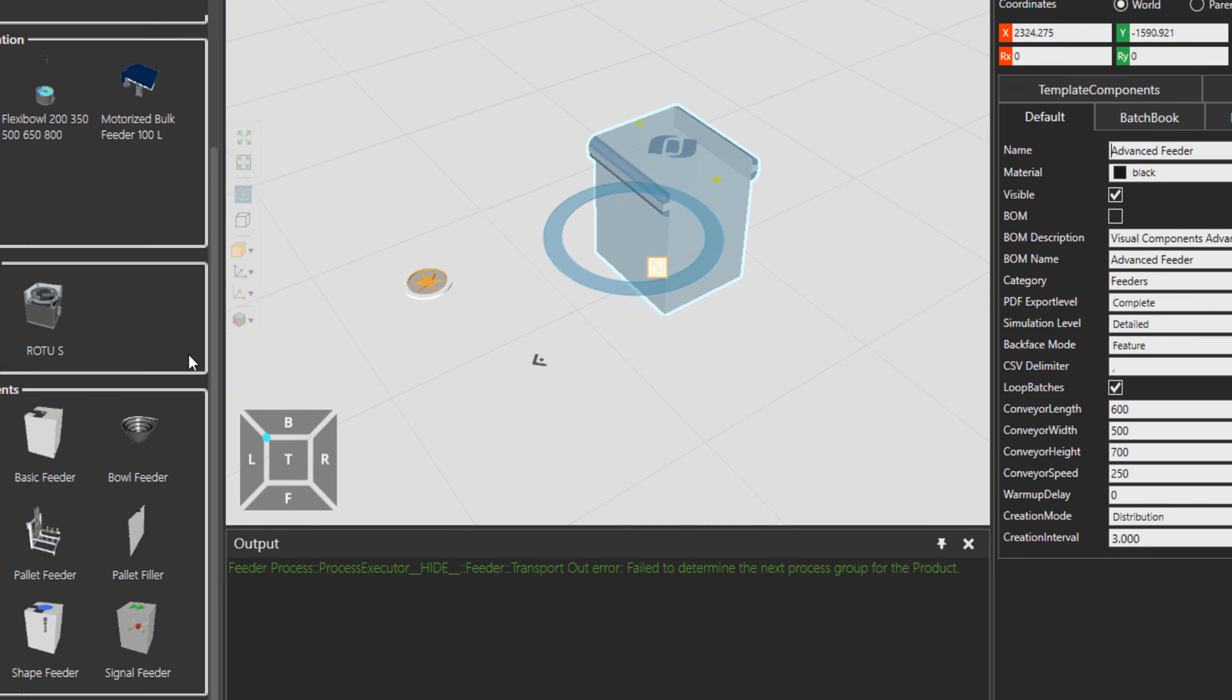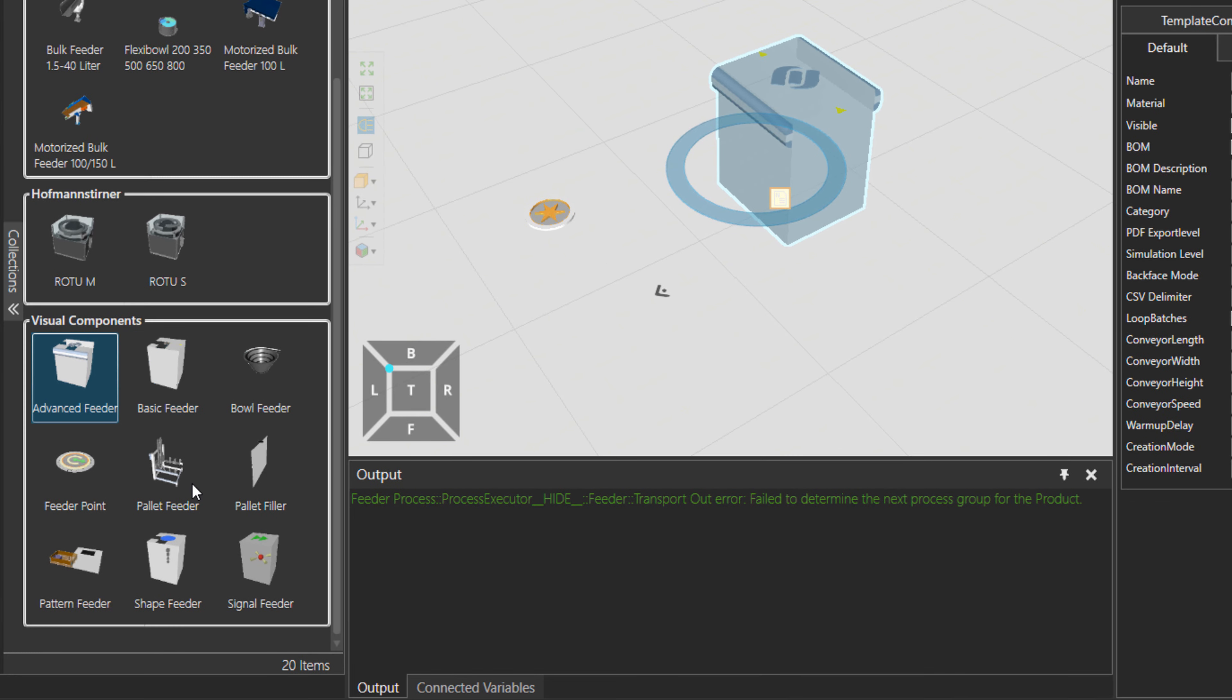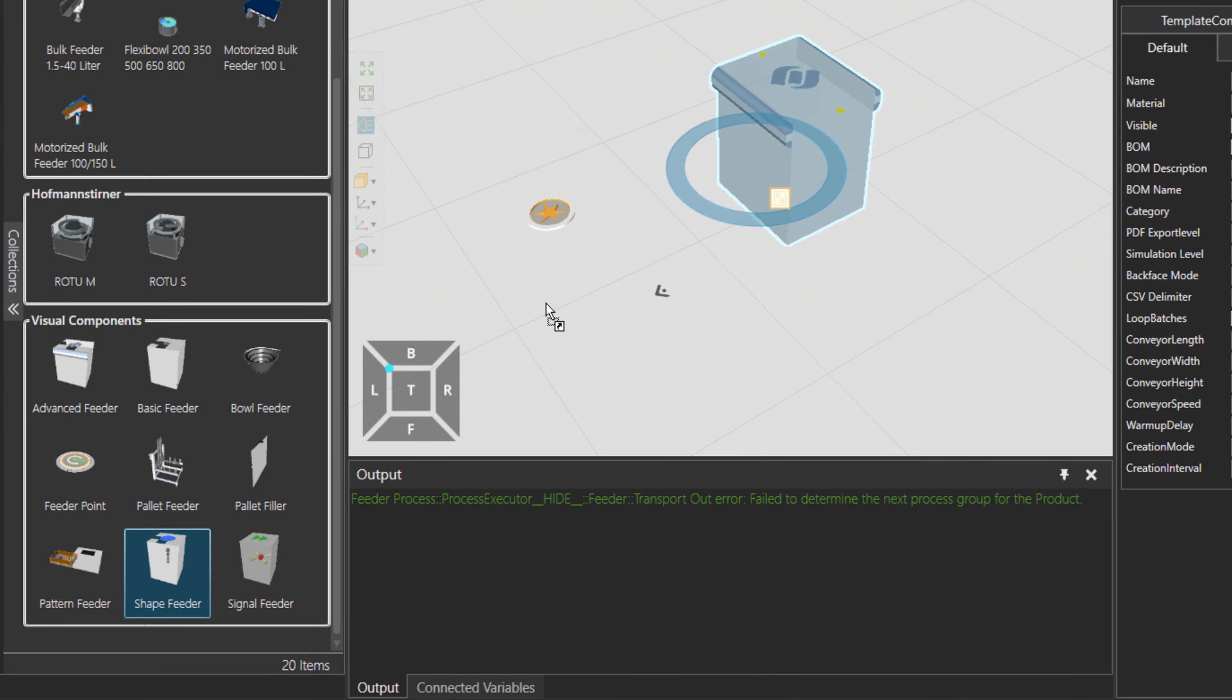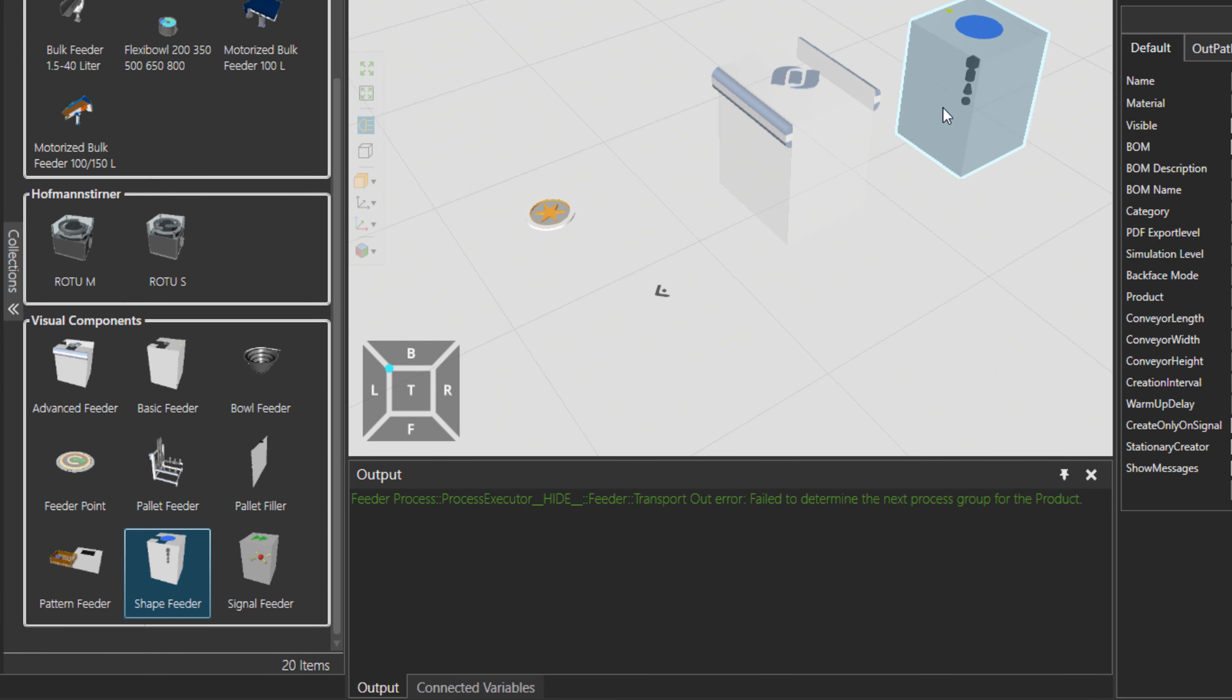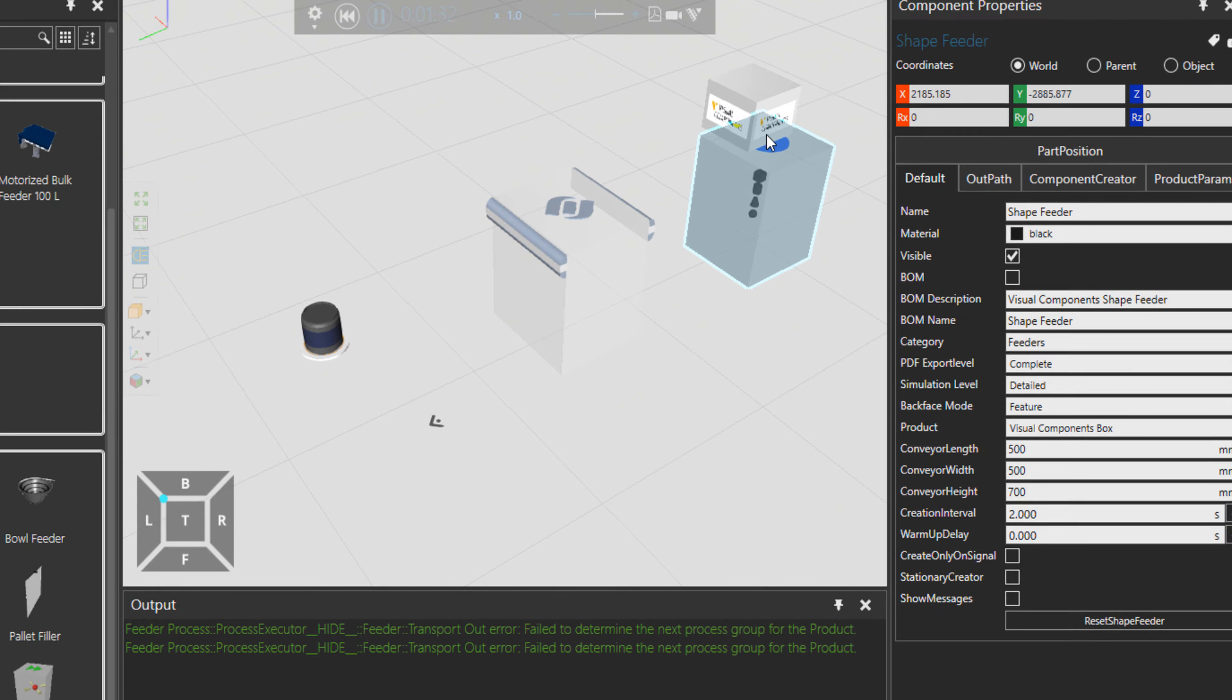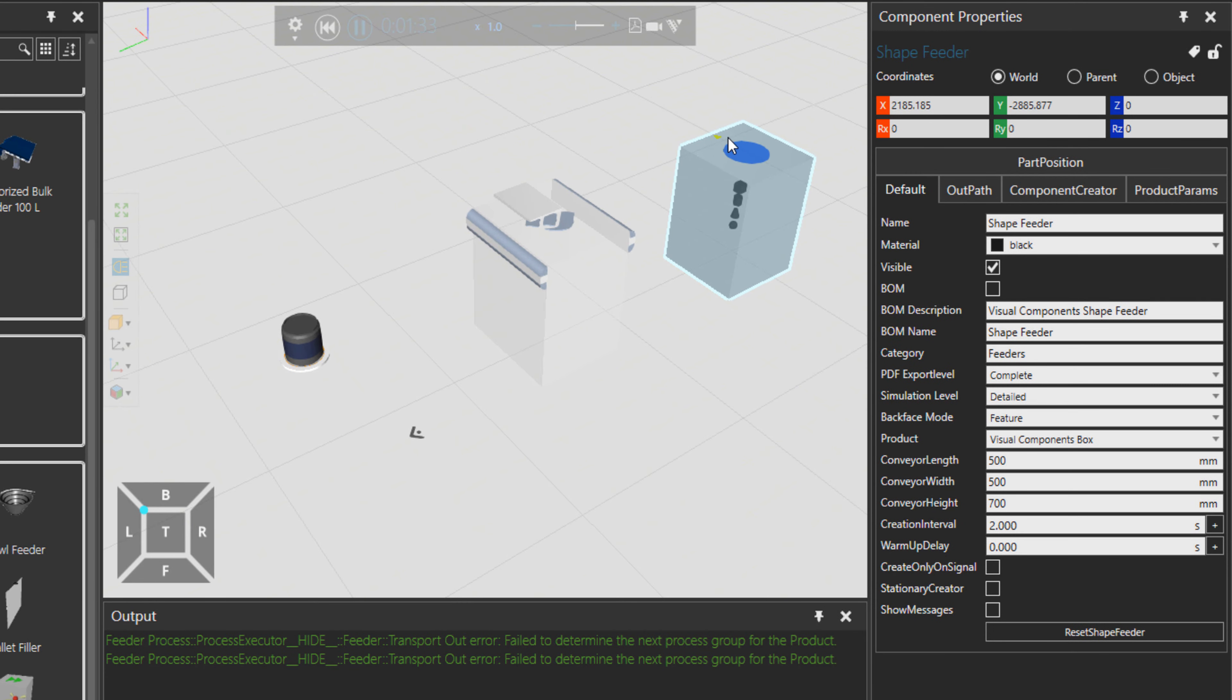Next to this, we have also the shape feeder. If I just take it over there. So when we press play, you can see now that also the shape feeder is producing boxes for us.